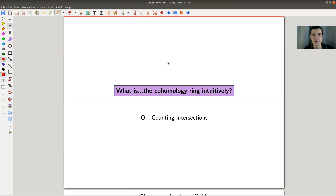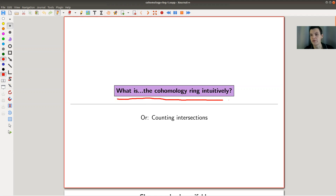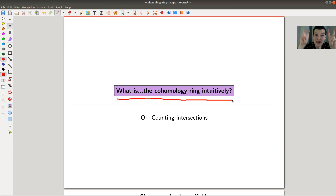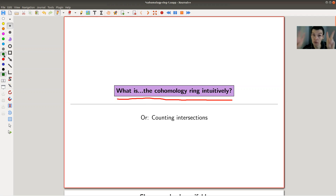Welcome everyone to my continuation of 'what is algebraic topology.' Today I would like to tell you a little bit about one of the most fascinating structures on homology — the so-called homology ring, or ring structure on homology. I will only do it intuitively, as I don't want to show you the real, honest definition, but kind of where it all comes from. There will be an extra video for the real definition.